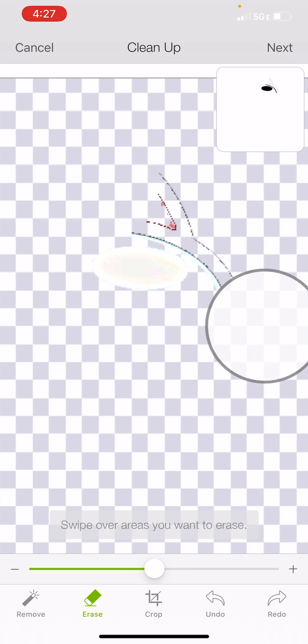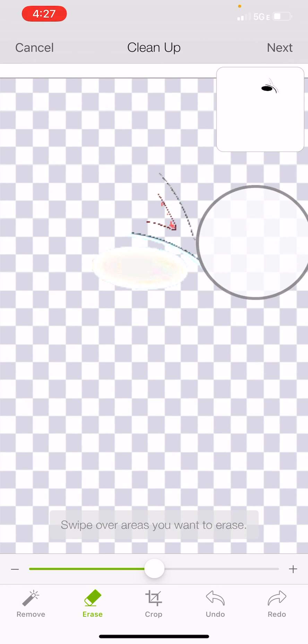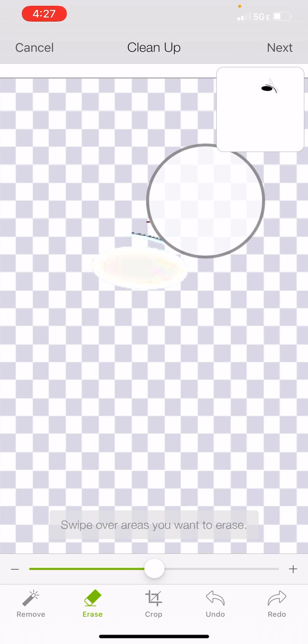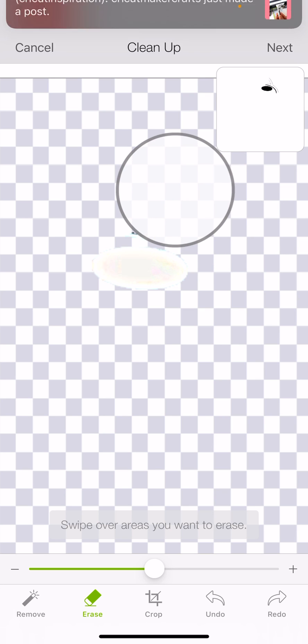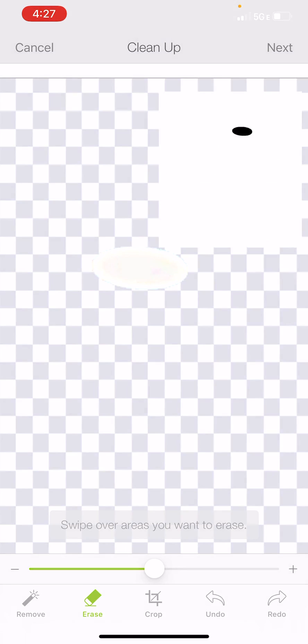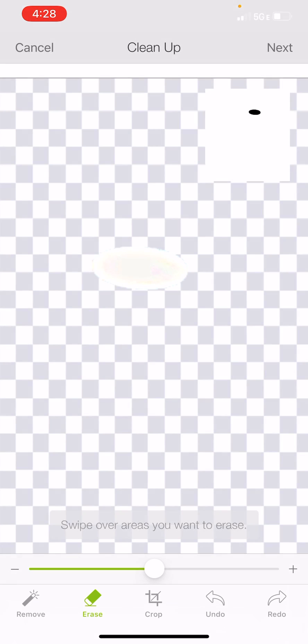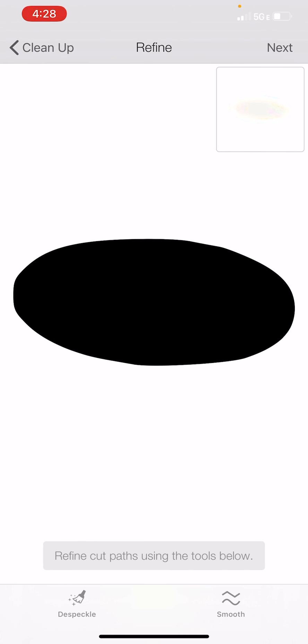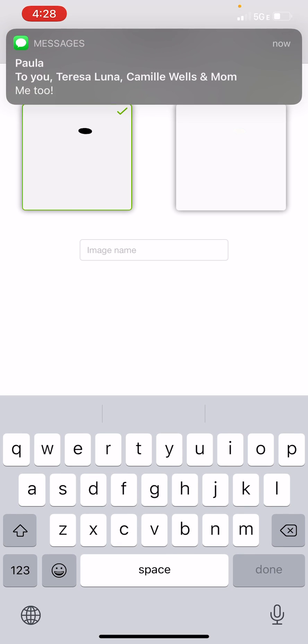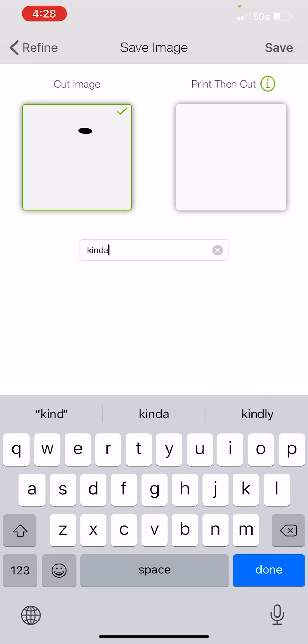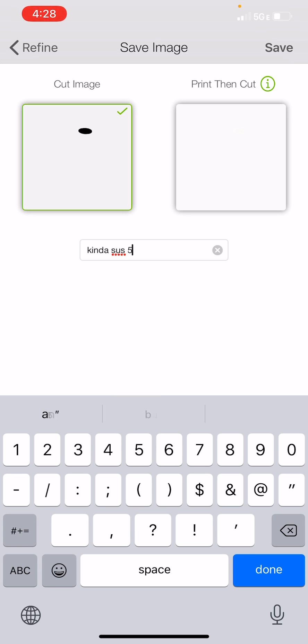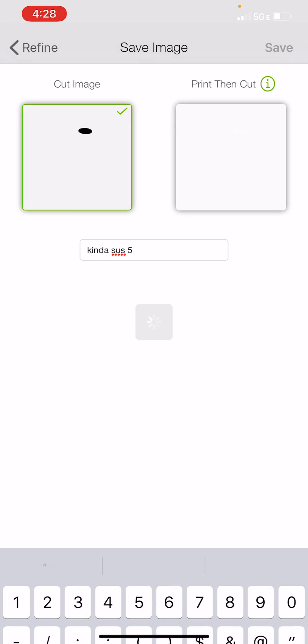When I'm using the eraser, I like to not erase the entire thing at once. I try not to go crazy. Because if I accidentally were to bump into the white and have to go back, then I'd have to undo everything again. So by doing it in just a couple of batches makes it so that I'm not undoing as much. So you can see here, it's just that little white part. Our edges are a little jagged until we hit Next. And then you can see they look nice and smooth. I'm going to change this one to kinda sus five and hit Save.